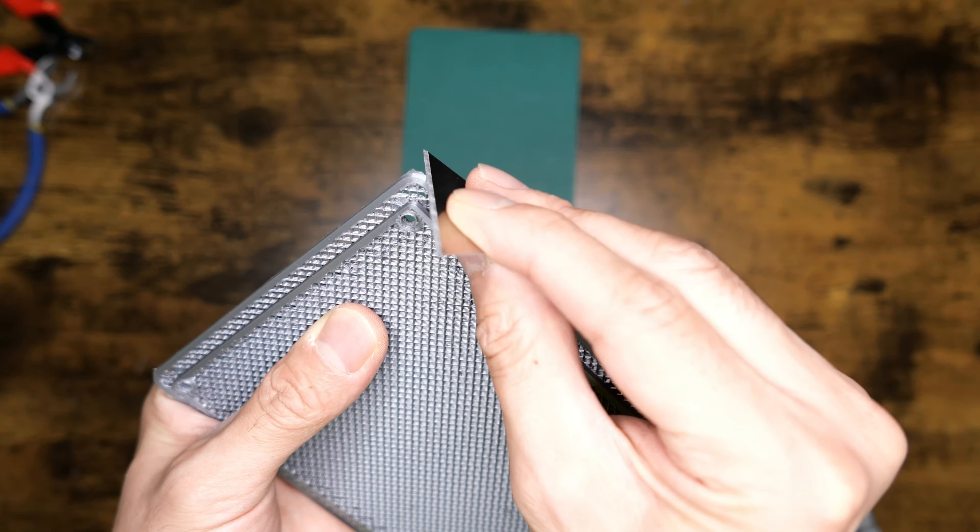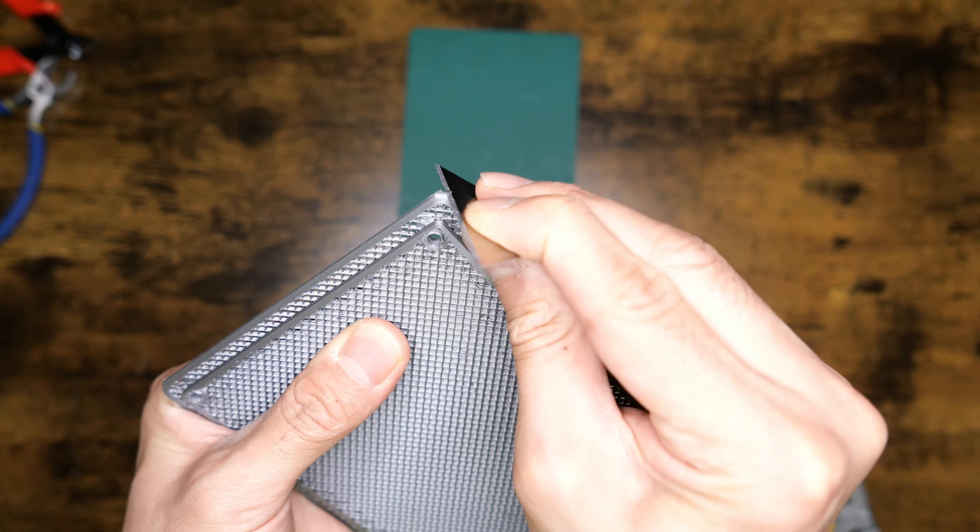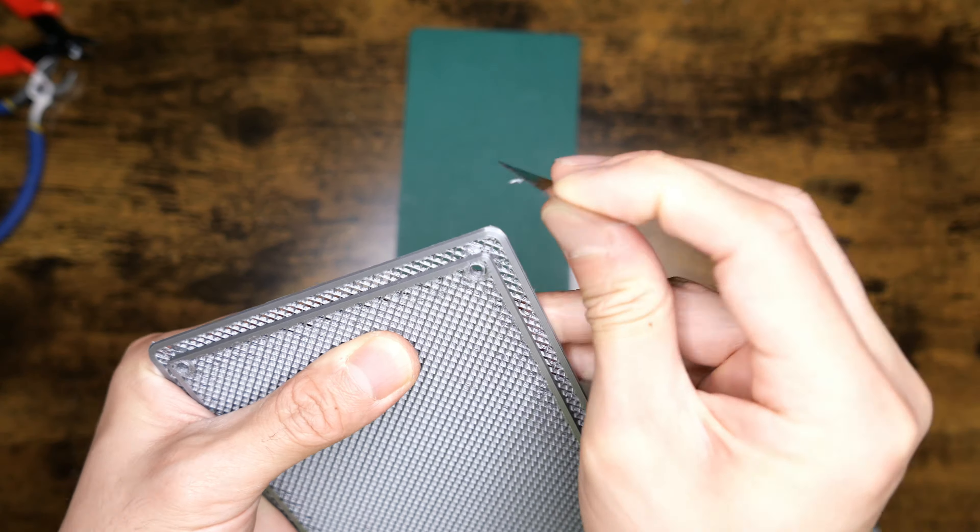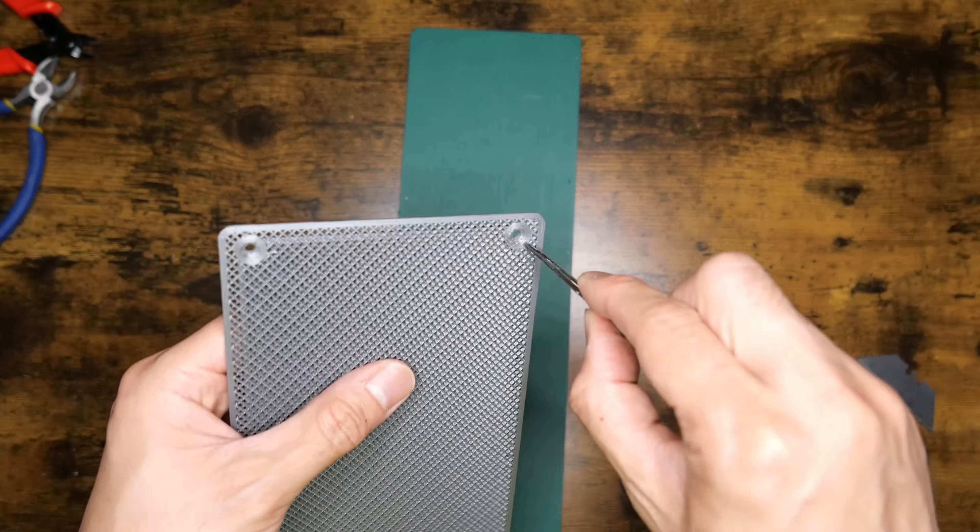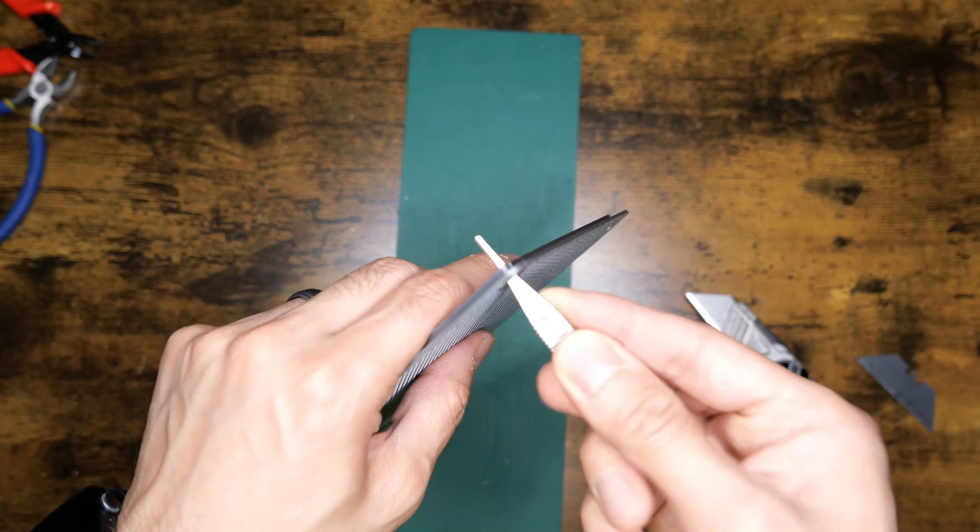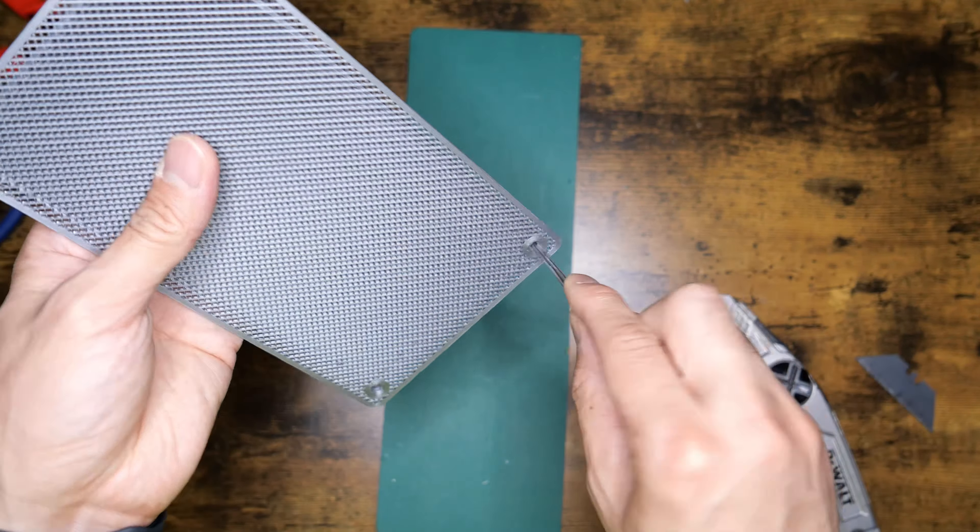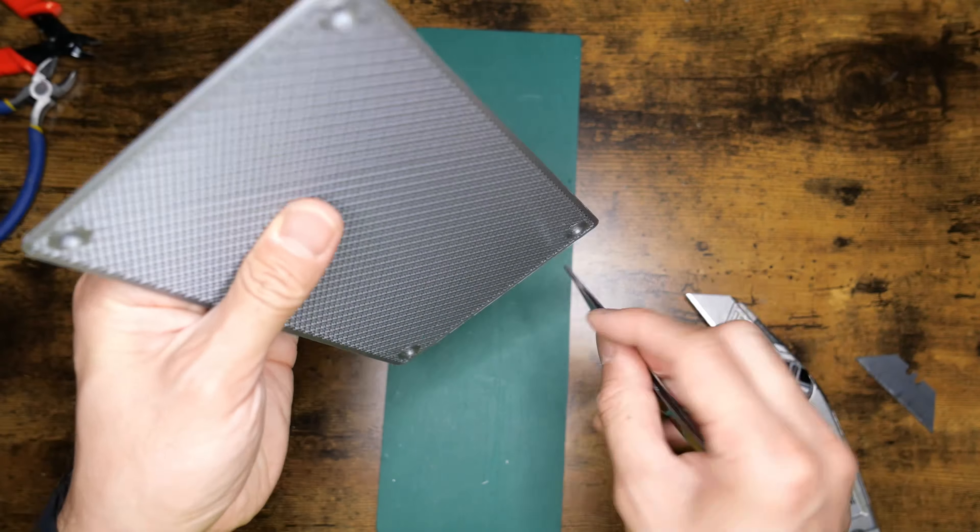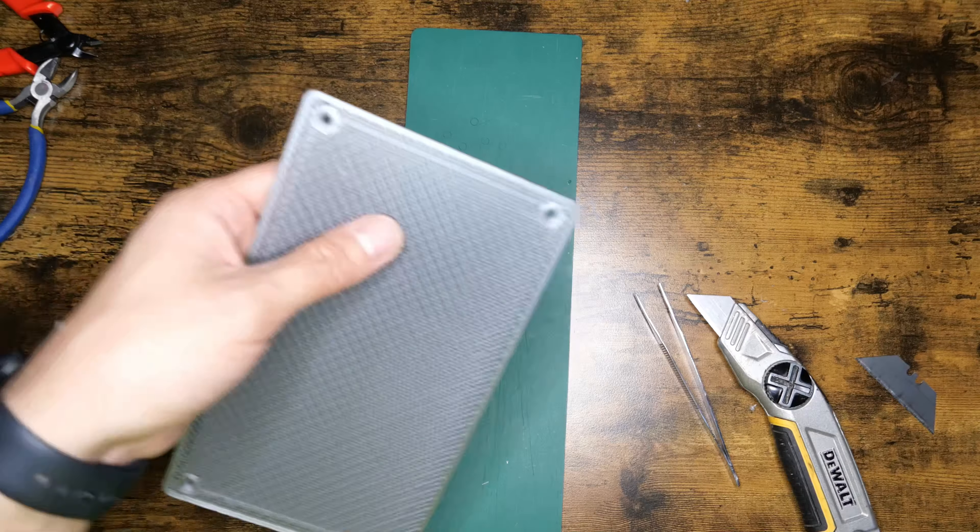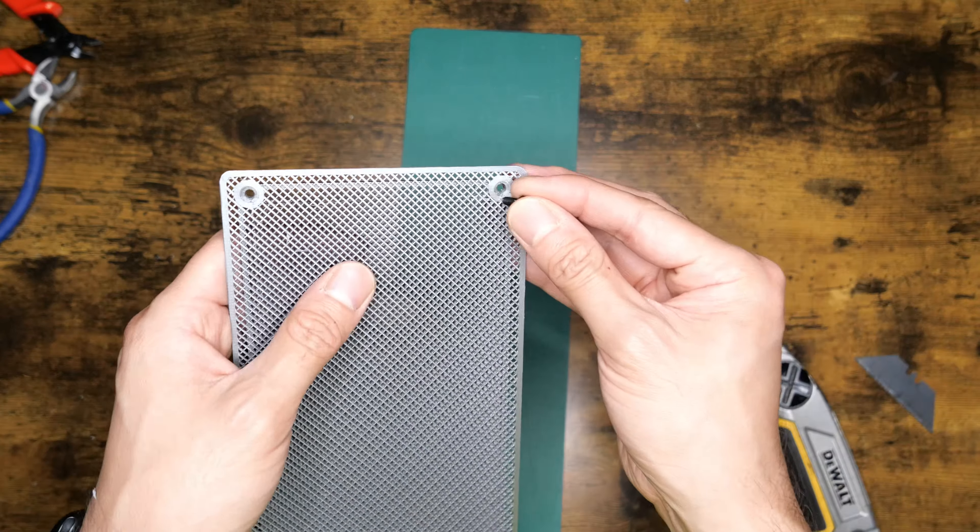Pay attention to the edges here since they will be very visible once installed. I like to lightly ream out the screw holes so that installation goes smoothly.